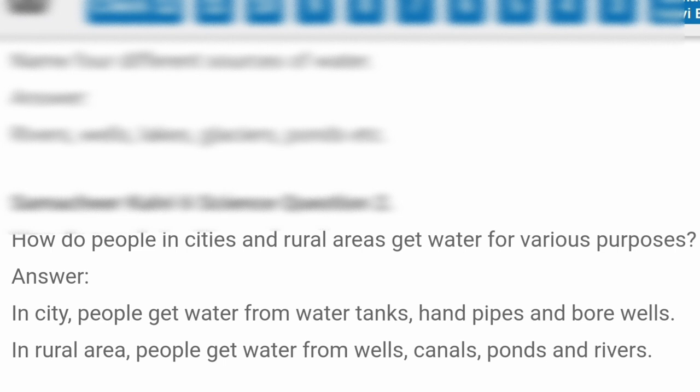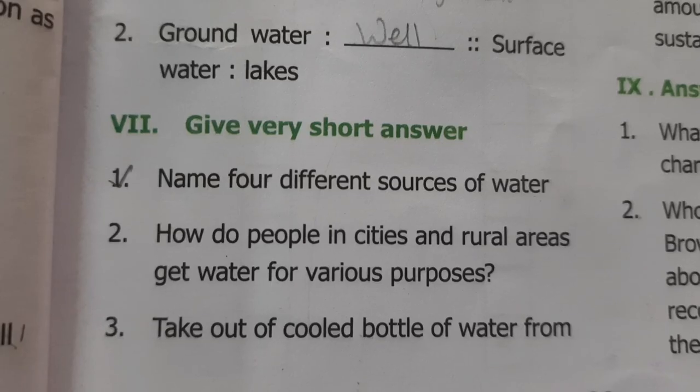How do people in cities and rural areas get water for various purposes? In cities, people get water from water tanks, handpipes, and borewells. In rural areas, people get water from wells, canals, ponds, and rivers.